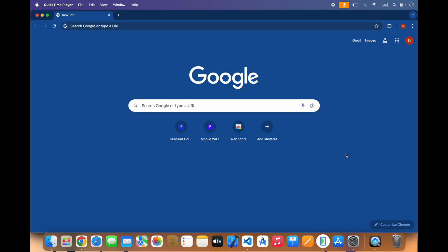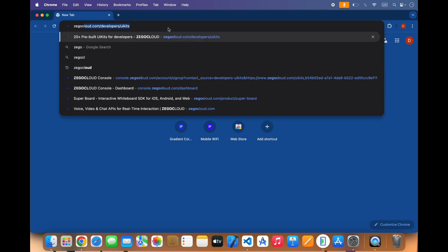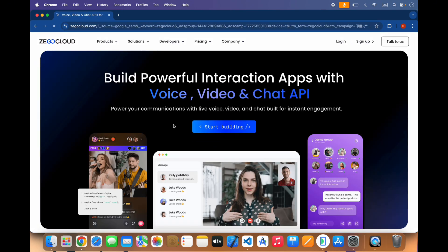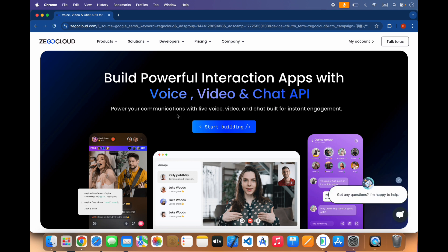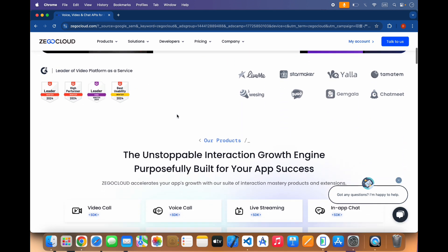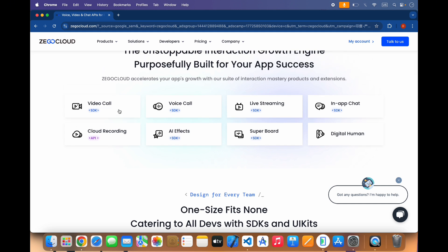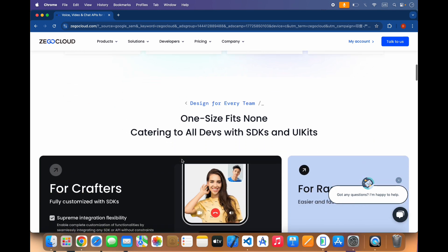Welcome back to my YouTube channel. In this video we will create a call app in Flutter with the help of Zico Cloud. Zico Cloud is a platform that provides APIs and SDKs to create powerful communication apps such as voice, video, or chat apps. We can integrate video call, voice call, live streaming, in-app chat, cloud coding, and many other features.